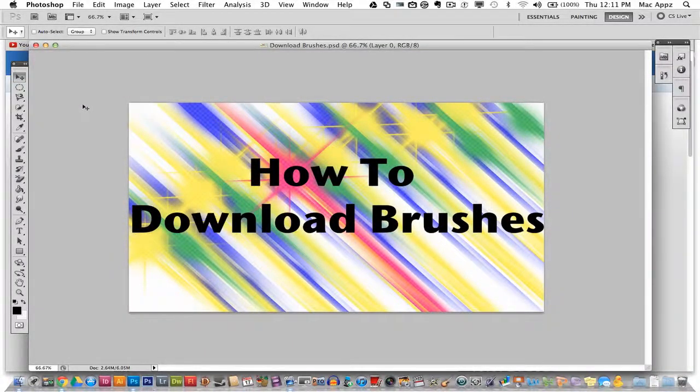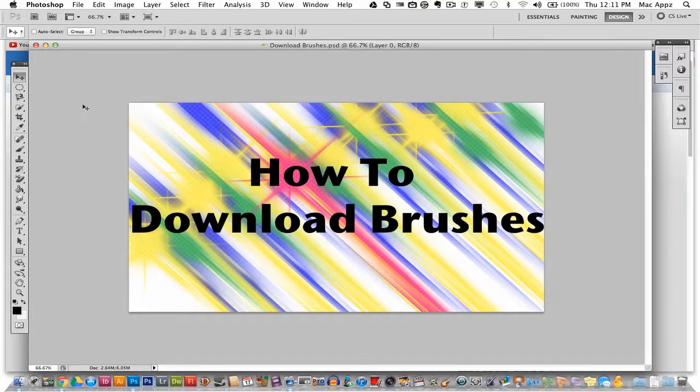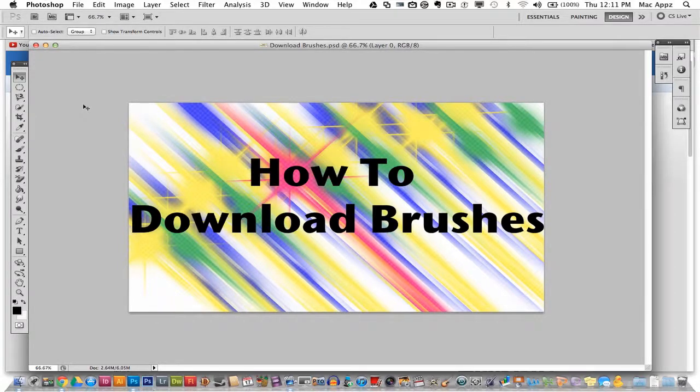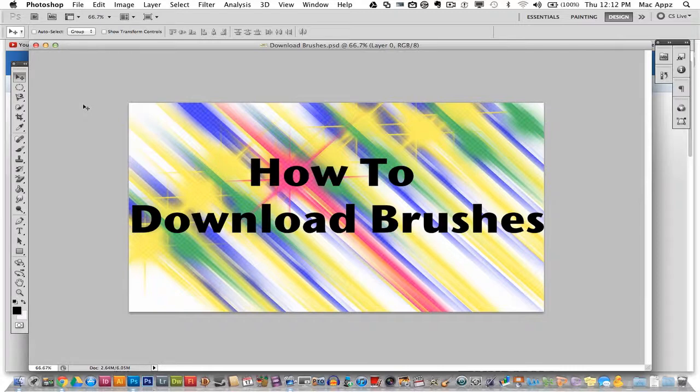Hey guys, welcome back again to another tech guru video. Today we are in Adobe Photoshop and I will be showing you how to download and install new brushes to use within Photoshop for your projects. This is a very easy process if you follow along step by step and as always, if you have any questions, put them in the comment box below. So let's go ahead and get started.